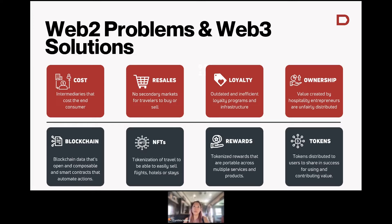When you remove anybody in the middle from having to do manual work, it becomes really efficient and automated so that you remove a lot of costs, and that cost savings gets passed down to the consumer. That's really powerful — one of the big benefits of how we can solve the cost issue in Web2 today, not just in travel, but across all industries.